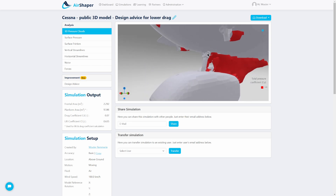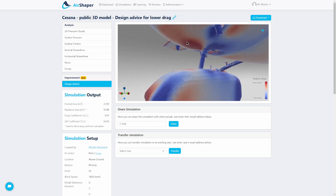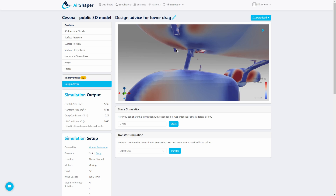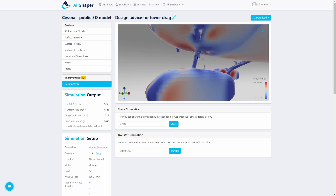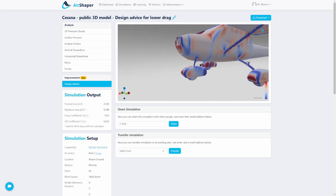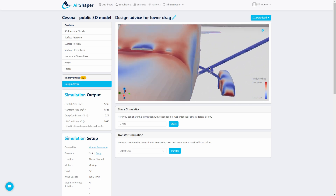Over here we have the next element — drag generated by the support element connecting the wheel to the aircraft. The advice here is to push the surface of the aircraft downward to create a kind of gurney, spoiler, or deflector to shield this part from generating too much drag, which is quite interesting.